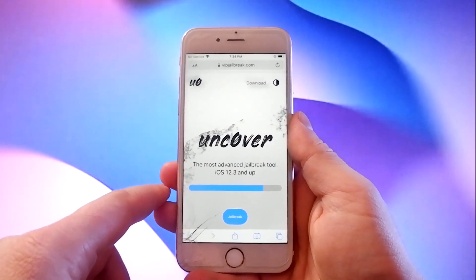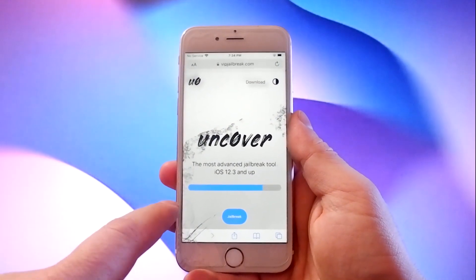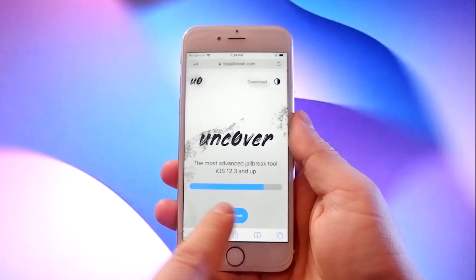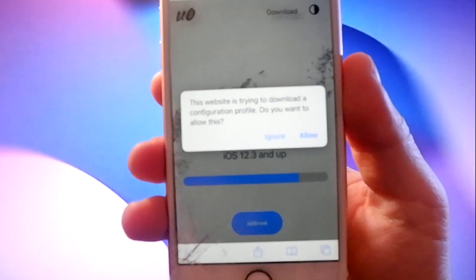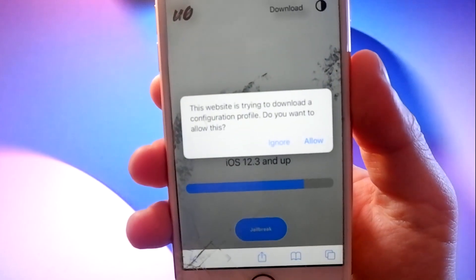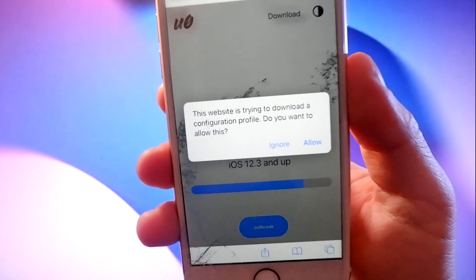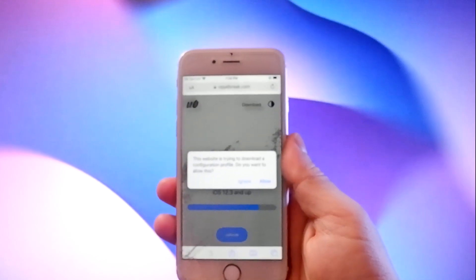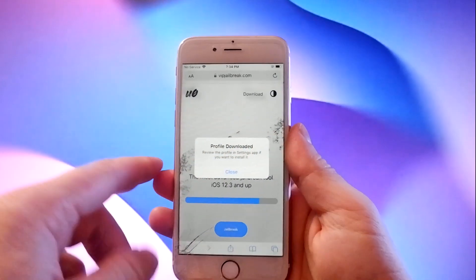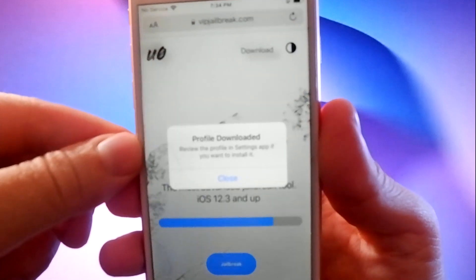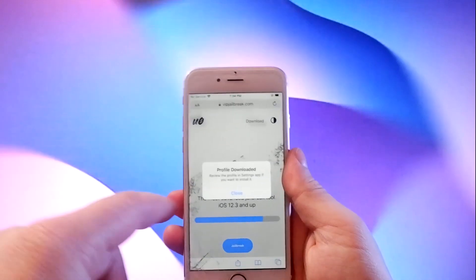Now you just click on the jailbreak button here and the download starts. You will be asked to confirm this, so click on allow button, then when the download is completed, tap the close button.